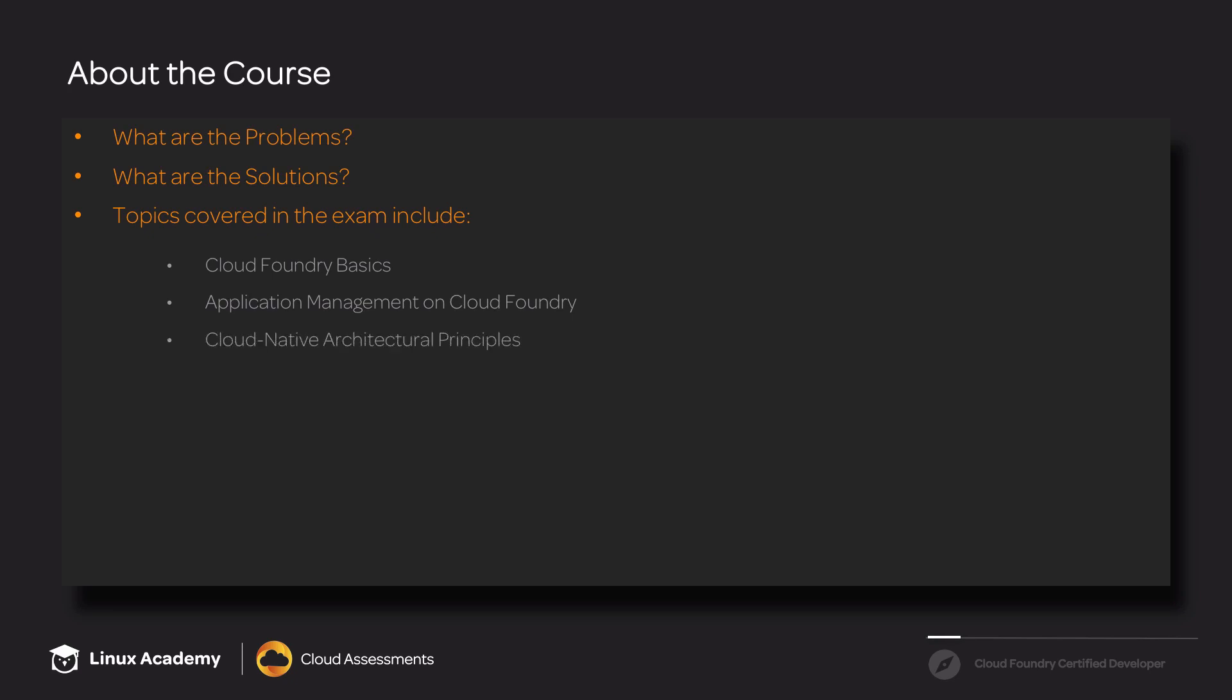In cloud-native architectural principles, we'll be talking about what it means to be cloud-native, as well as the 12-factor app methodology. We'll also cover how to build applications for Cloud Foundry. Specifically, we'll be covering Node.js, Ruby, and Java.